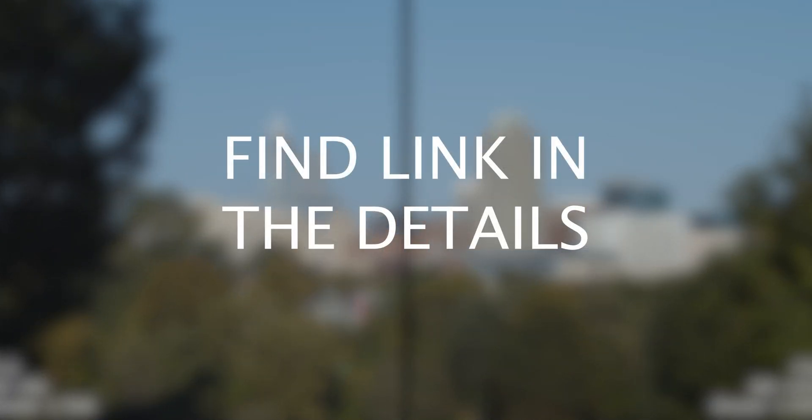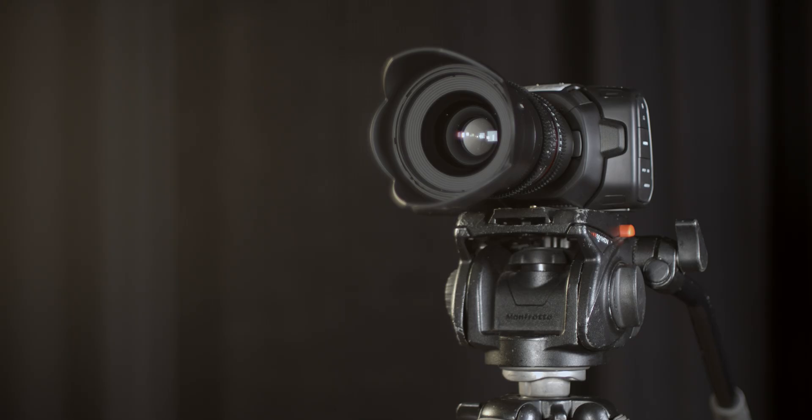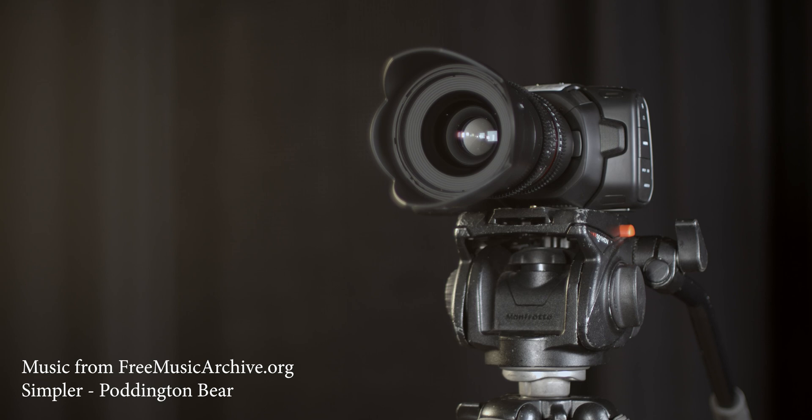A more detailed explanation can be found in a video from Filmmaker IQ. A link can be found in the details. Now get out there and make some videos. We'll see you in the checkout room.